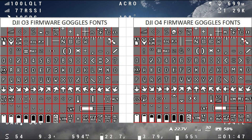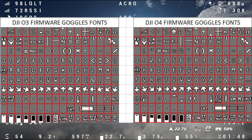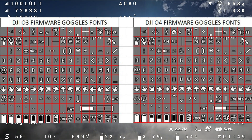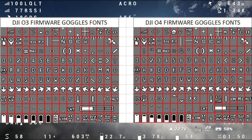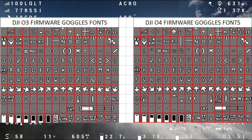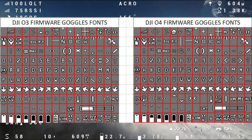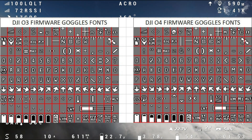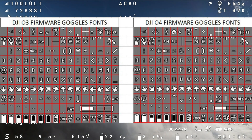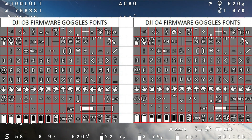On screen you can see what the differences were between the O3 firmware and the O4 firmware, which is now basically fully compatible with Betaflight.